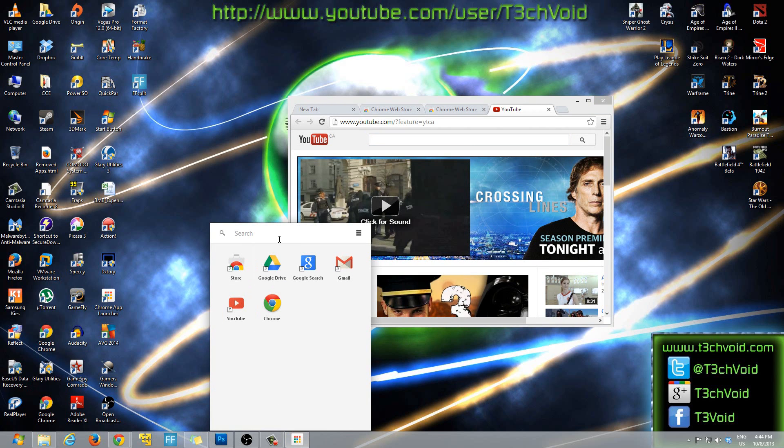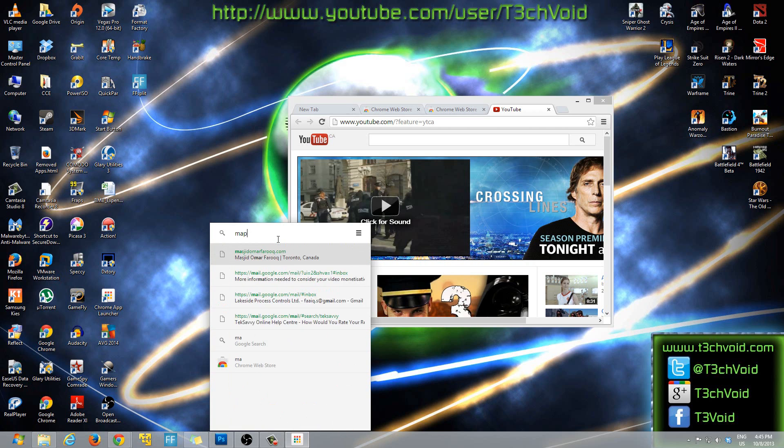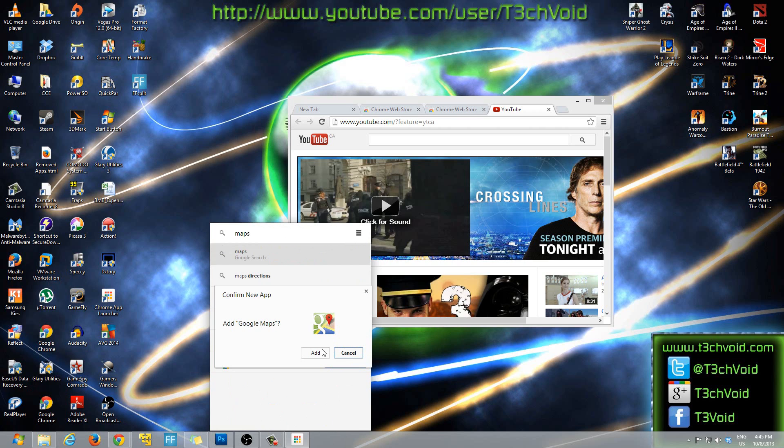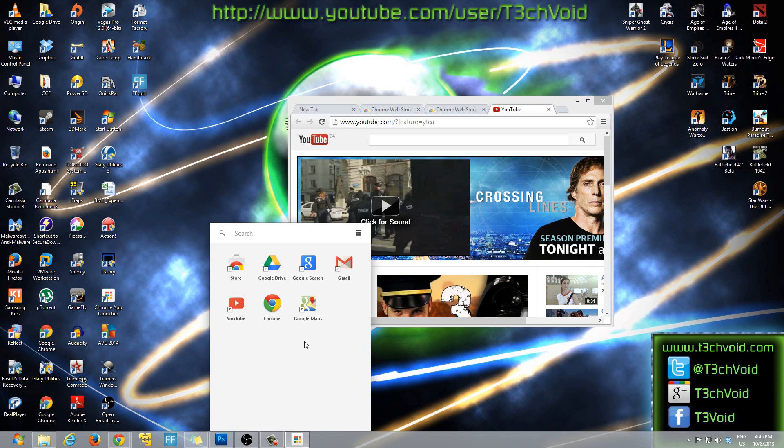Now if you want to look, there's so many, there's tons and tons of apps that you can have. So for instance if I want to look for maps, Google Maps, you'll see that here Google Maps comes up and I can just hit add to Chrome, add Google Maps, yes click add and then it downloads it and now Google Maps appears as well. So I have Google Maps here.